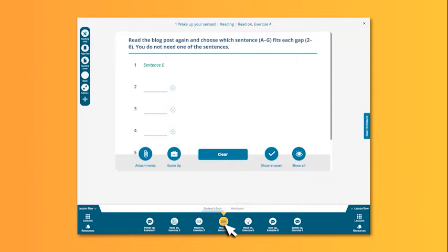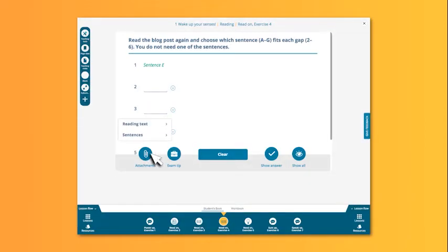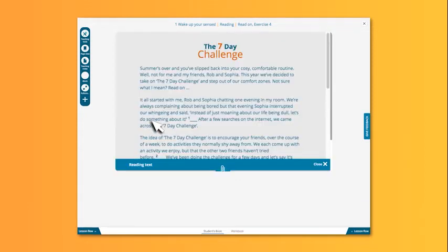If you do want to show the related texts or tips, just click the attachments button. For example, with this gapped text activity, we can see the whole text and the possible sentences to complete the gaps.